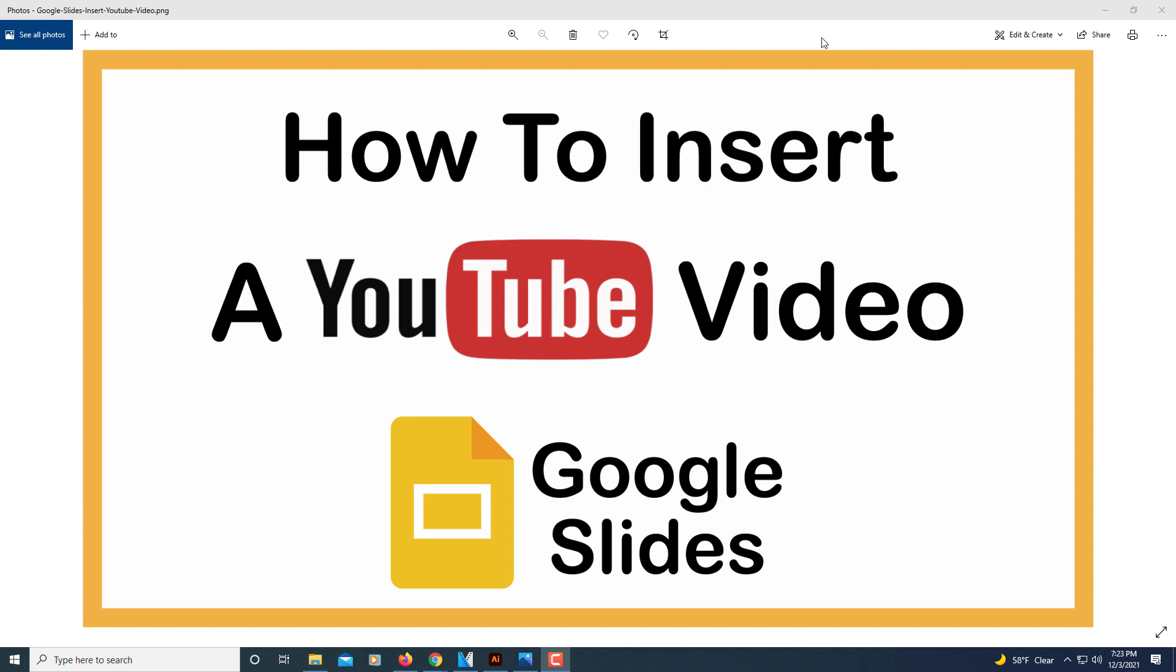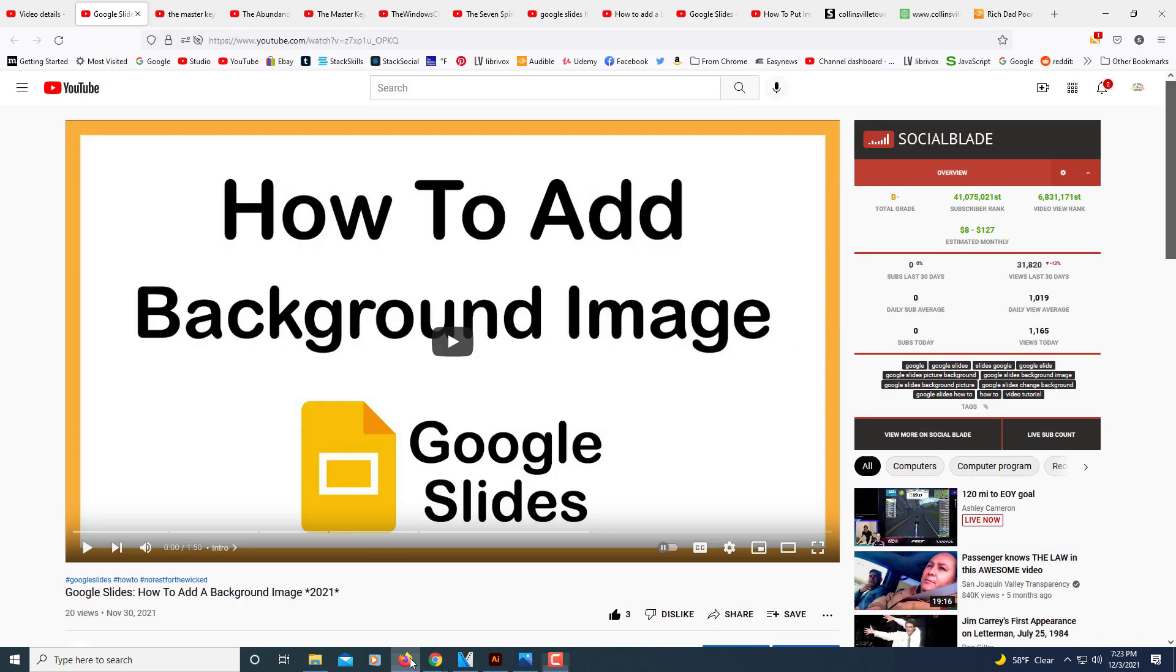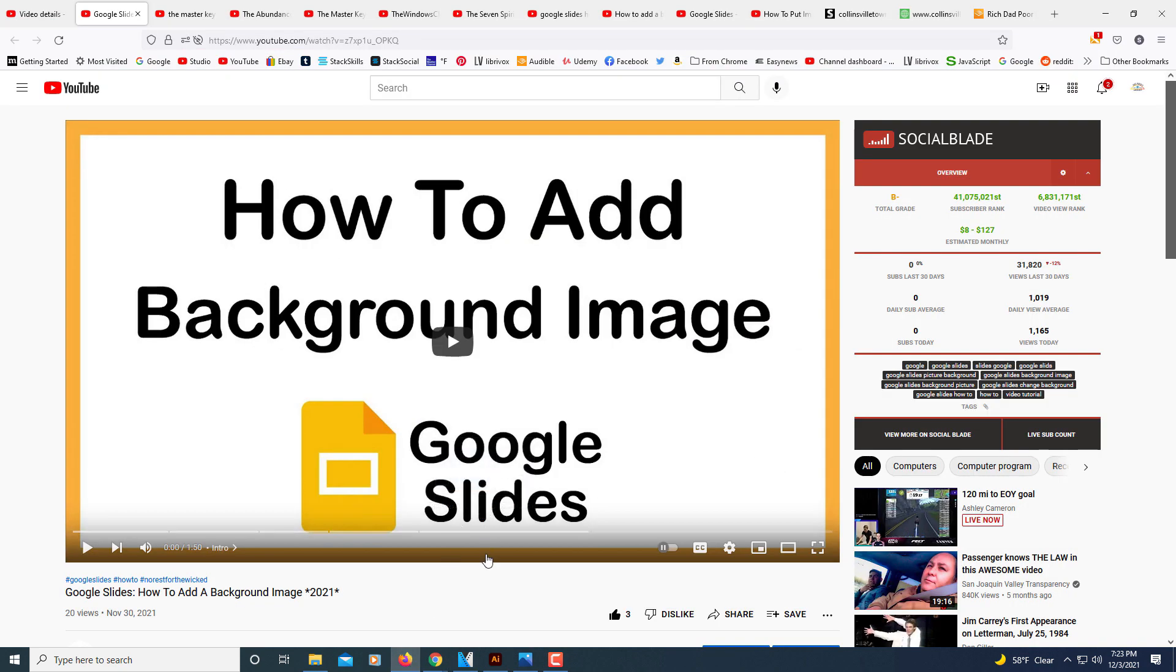The first thing you need to do is locate the YouTube video that you want to insert into the slides. I'm going to jump over to my browser here. I'm going to insert one of my own YouTube videos, just as an example, into this slide.